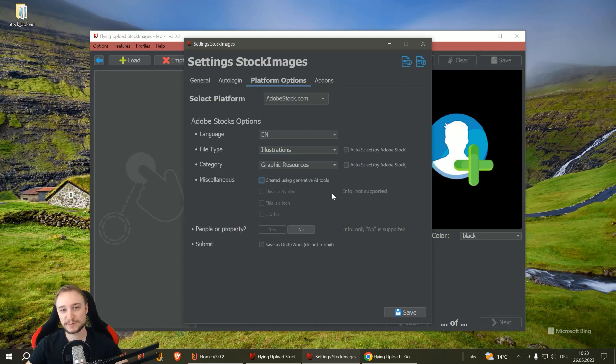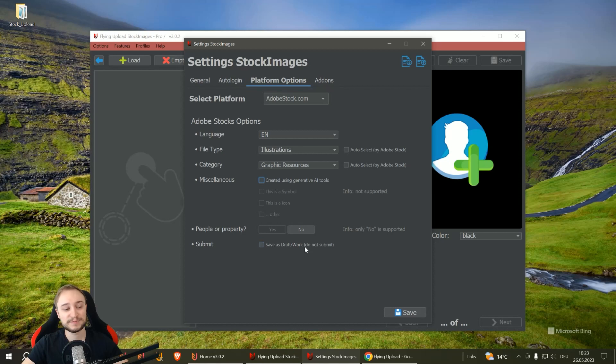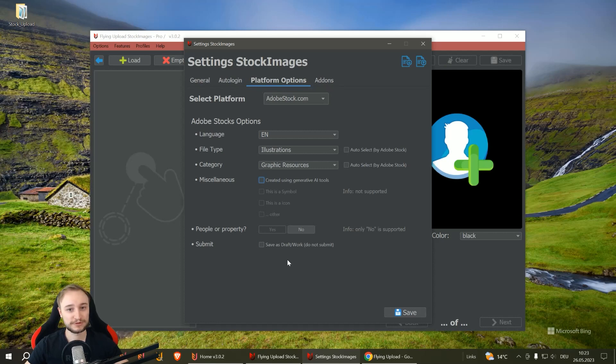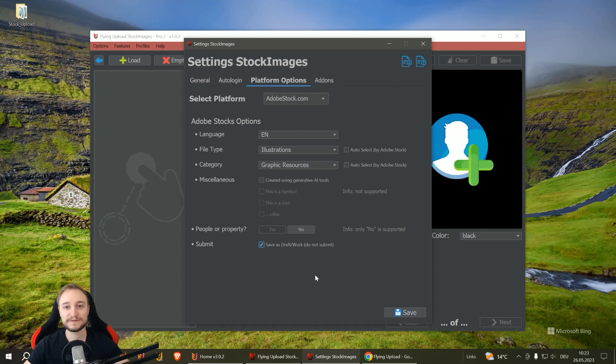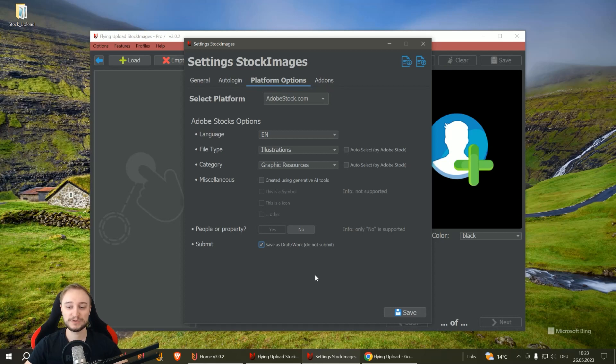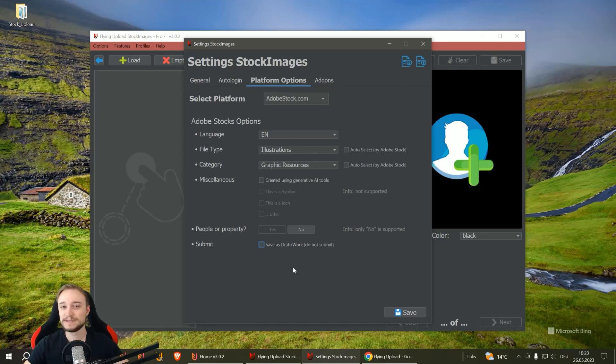Also important is the submit option. You can let it upload all your works and then submit so it goes automatically into review. Or what I would recommend, especially in the beginning, you can click to save as a draft and then Flying will finish everything but you have to submit in the end. It's better when you do this in the beginning so you can check if everything is alright.